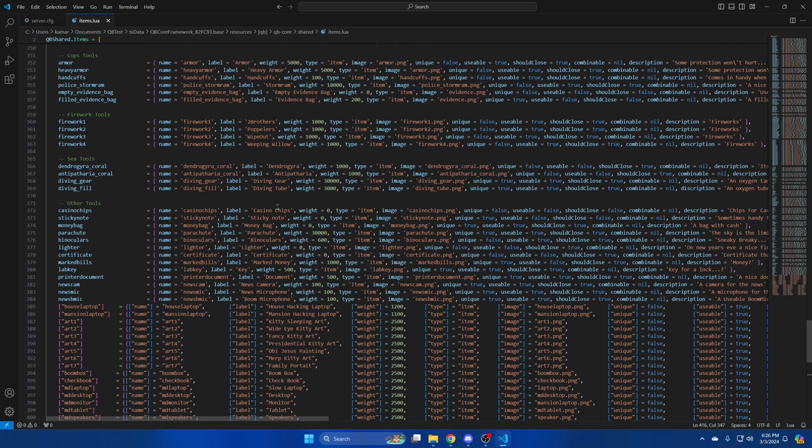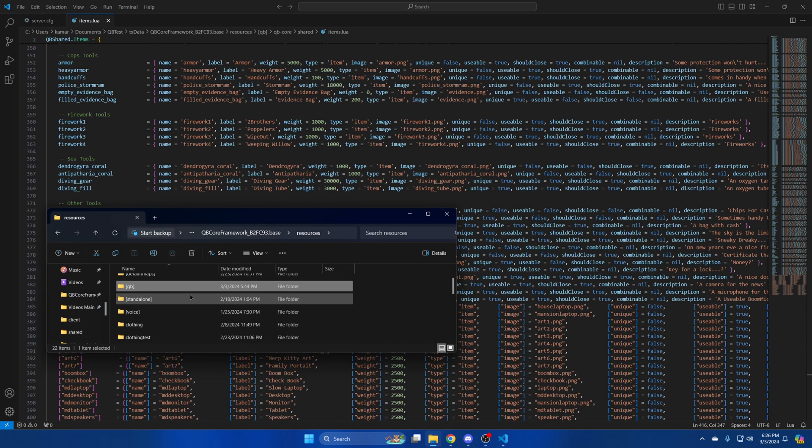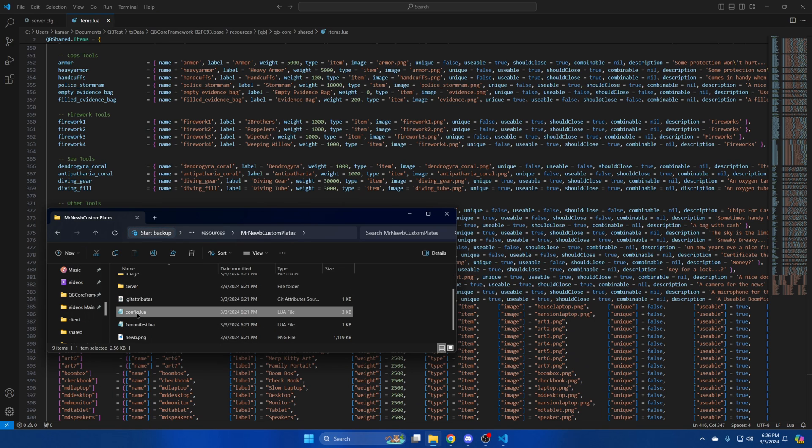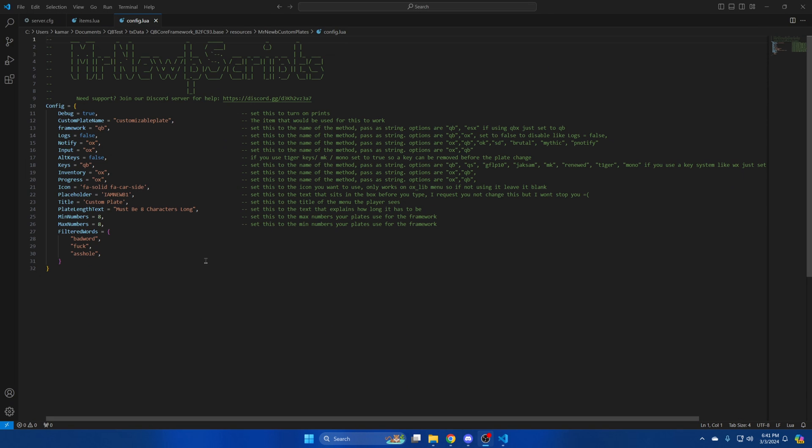The last thing we'll look at is the config so go back to your resources and find the resource. Then open the config.lua. The first thing in here is the debug. You can disable it if you wish. Then there's the name for the item that allows you to change the plate. Don't change that. Then there's the framework you use. It's already set to qb. Supported frameworks are commented out. Then there's an option for logs followed by a notify and input option. Again supported methods are commented out. I won't be changing any of these.